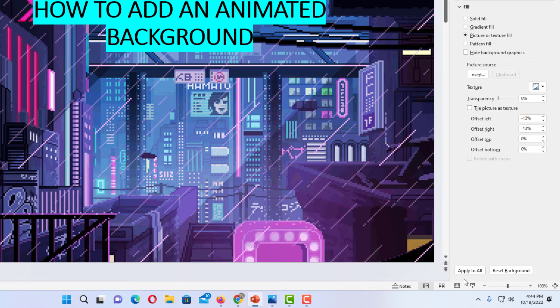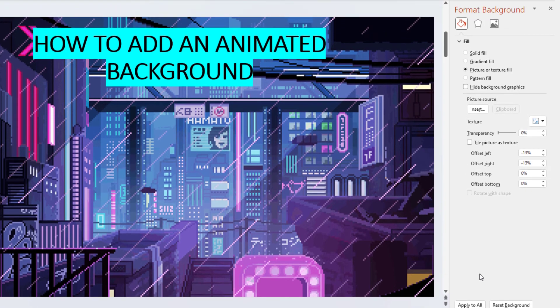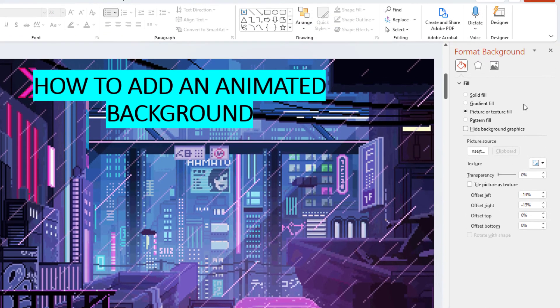If you don't want it on all of your slides, all you need to do is go up to the top and click on the little X.